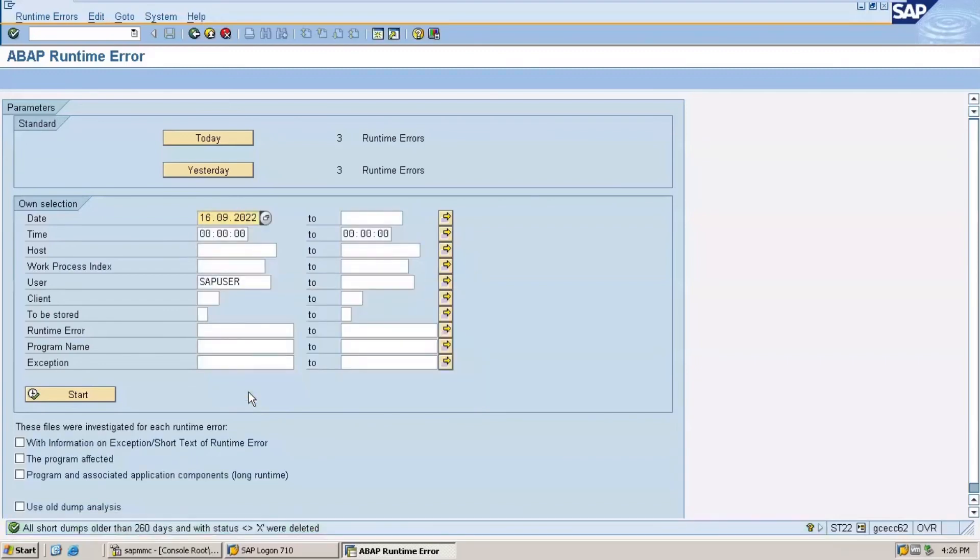After clicking on reorganize, you can see the message 'Reorganization done'. Dumps older than 260 days have been deleted and space has been freed in the background.